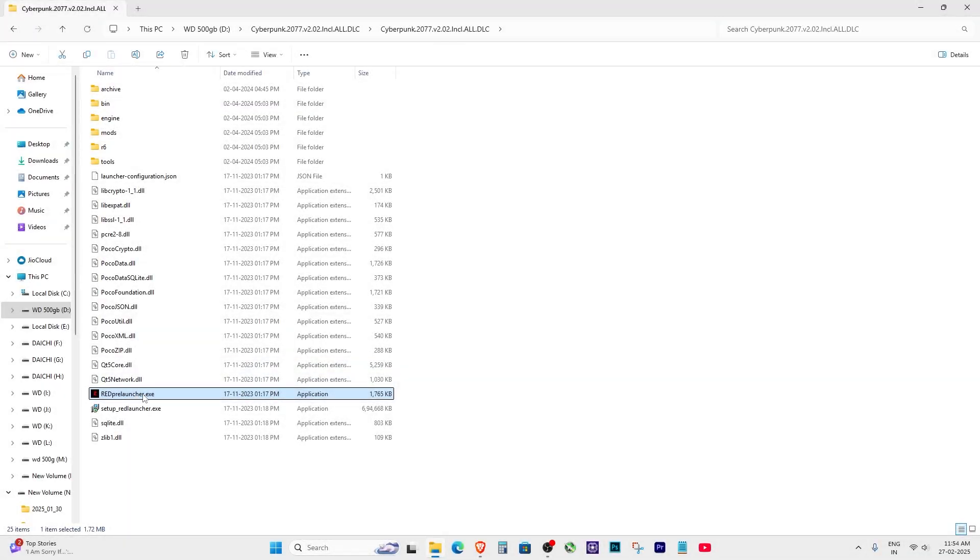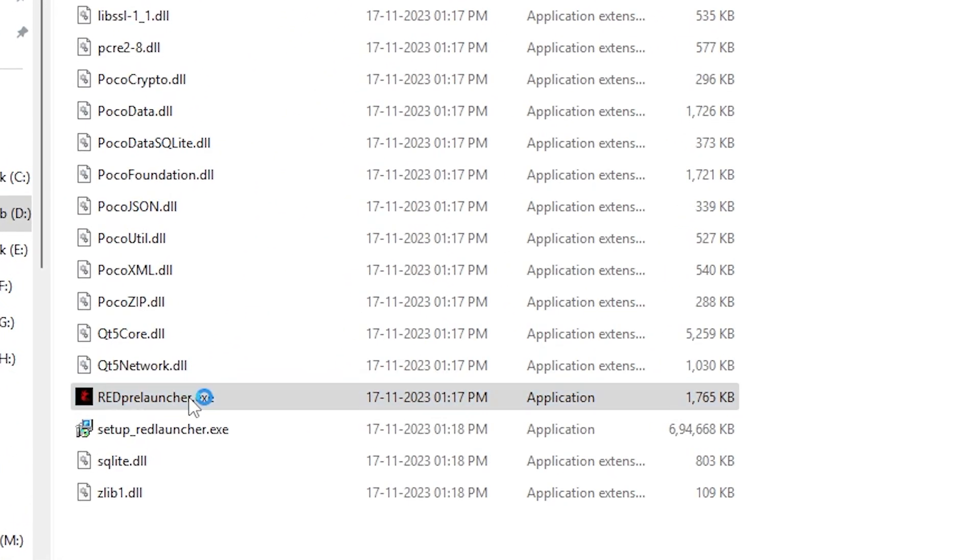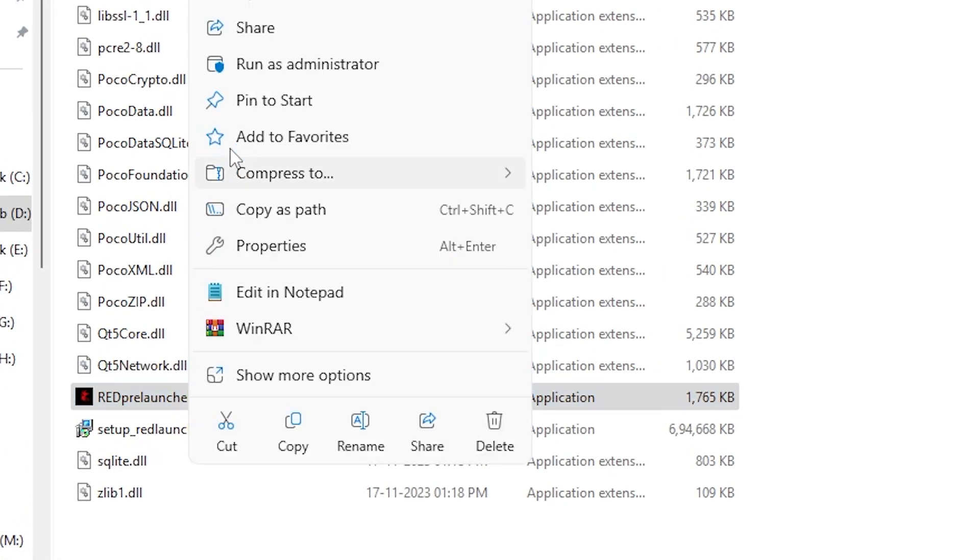Hey guys, if Cyberpunk isn't opening when you click on Red Prelauncher, don't worry I've got you covered.